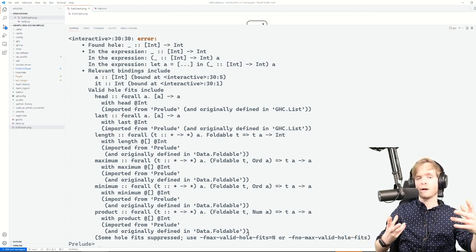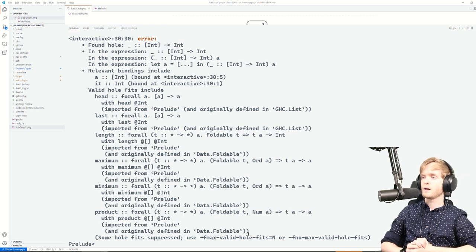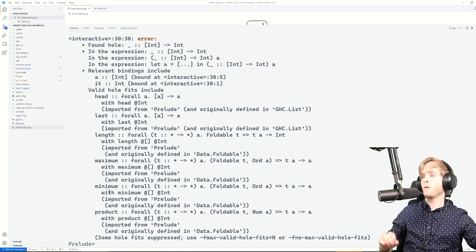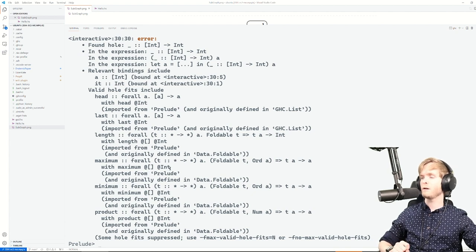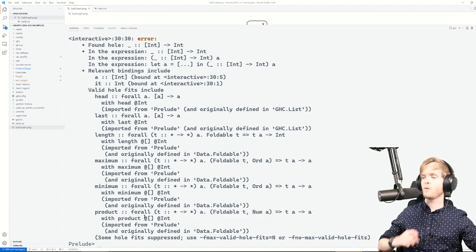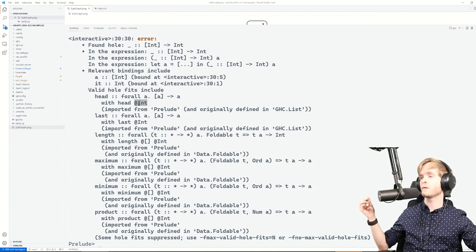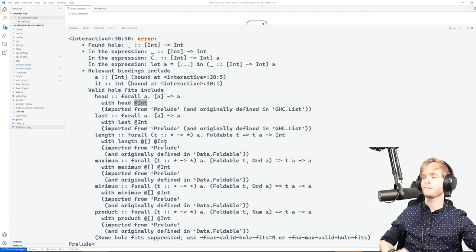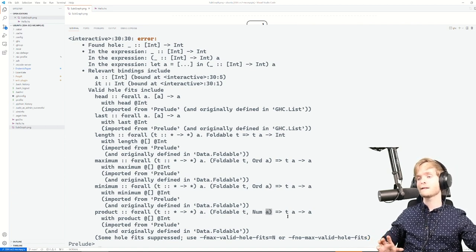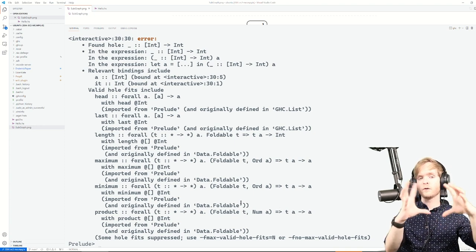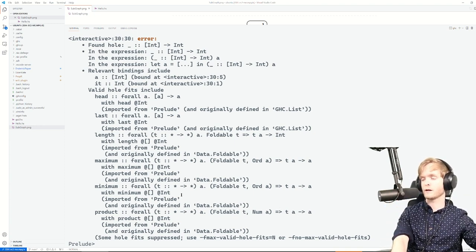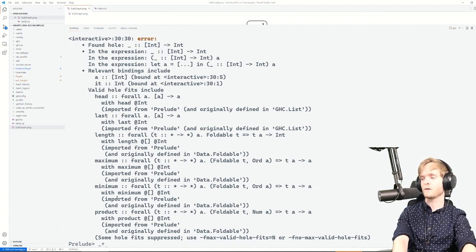One thing we did is try to sort them in a nice way. The default sorting is by size of the type application — looking at how many types you have to pick to make this work. That's why 'head' and 'last' are first: you just have to say that 'a' is an Int. But 'product' is farther away because you have to say that 't' is a list and 'a' is an Int. So we sort by the size of the type application.